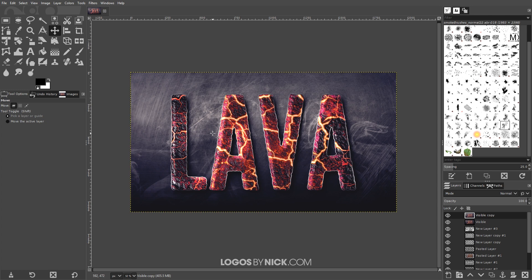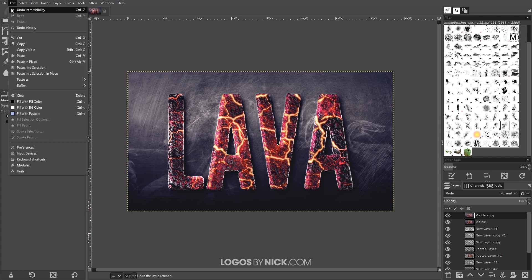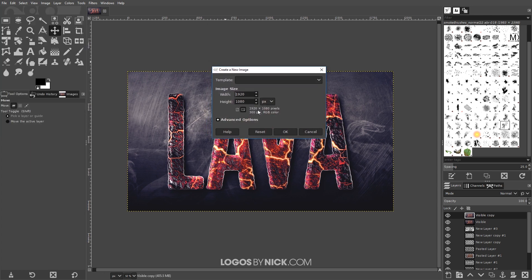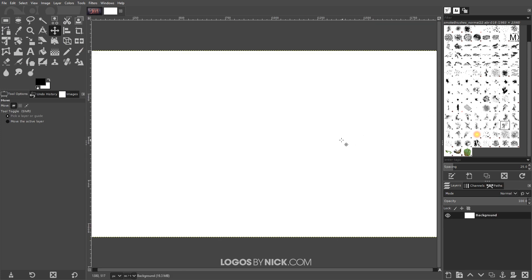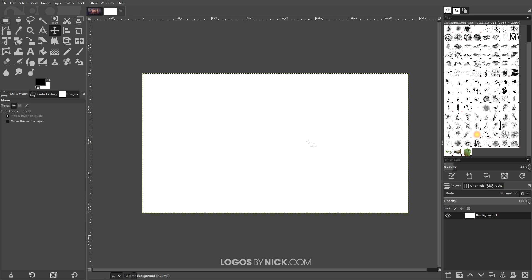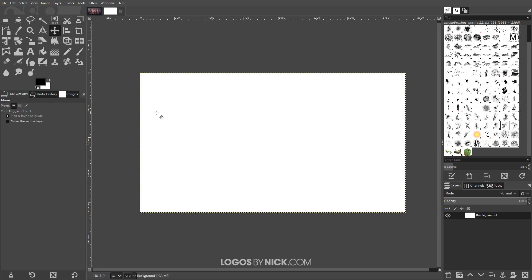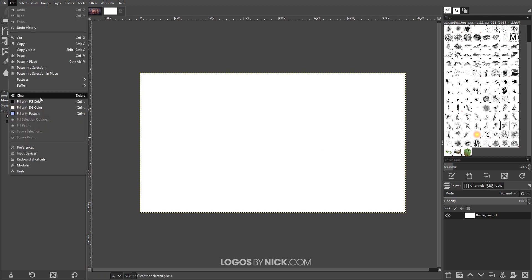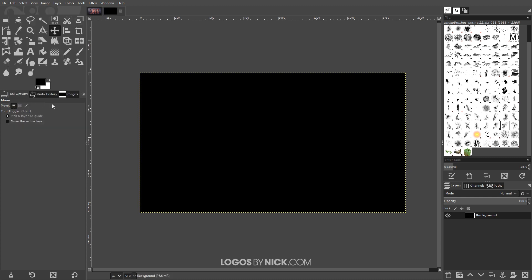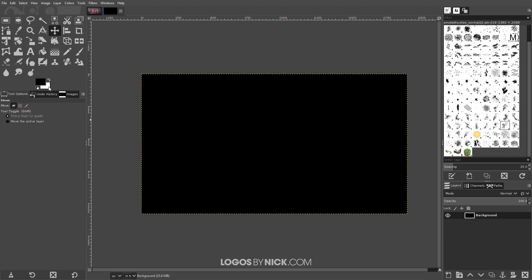Let's go ahead and get started here in GIMP. The first thing I want to do is create a new document, so I'll go to File > New and create a new document sized at 1920 by 1080 pixels, click OK, and zoom out a little bit to see the entire canvas. I'll go to Edit > Fill with Foreground Color to fill it in with black, and then swap the foreground and background colors using the little rotate icon so I can add some white text.